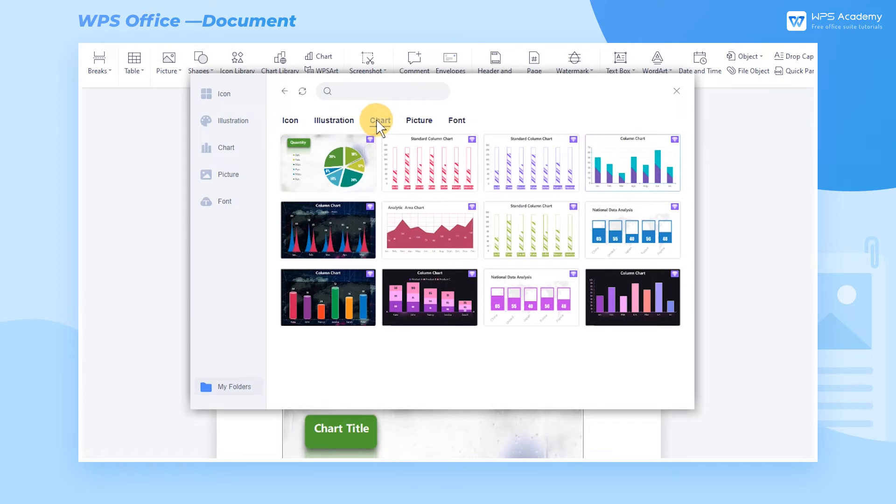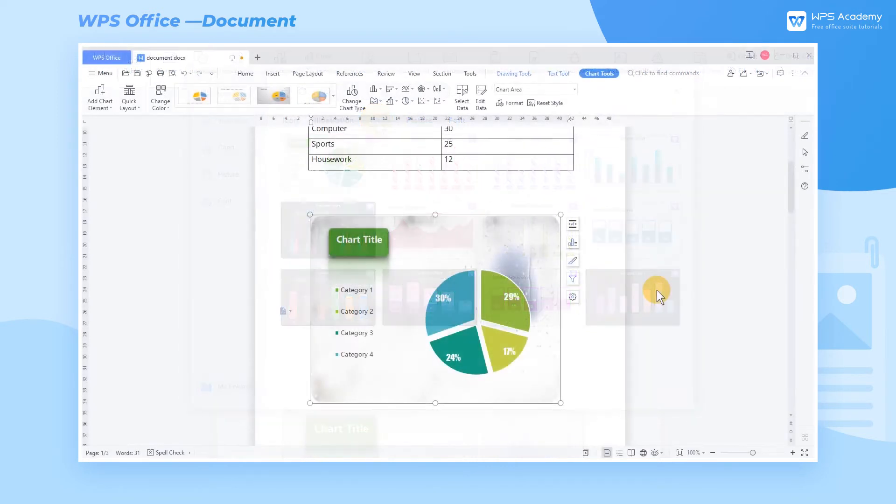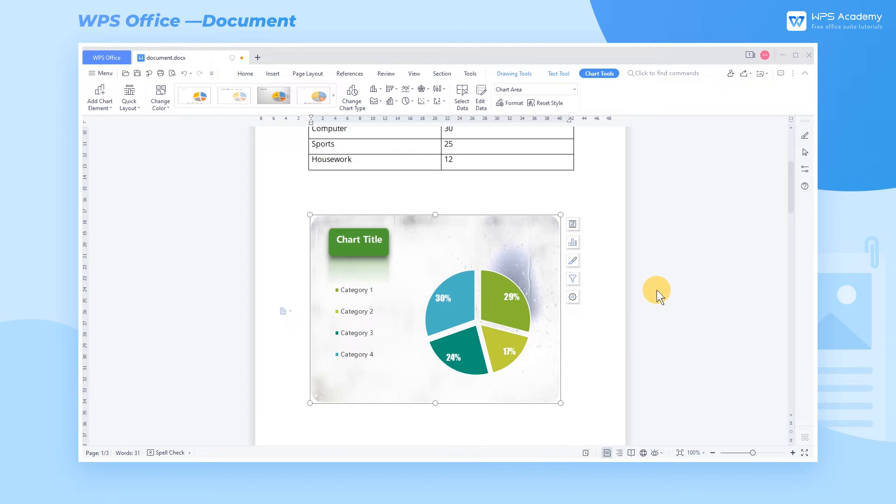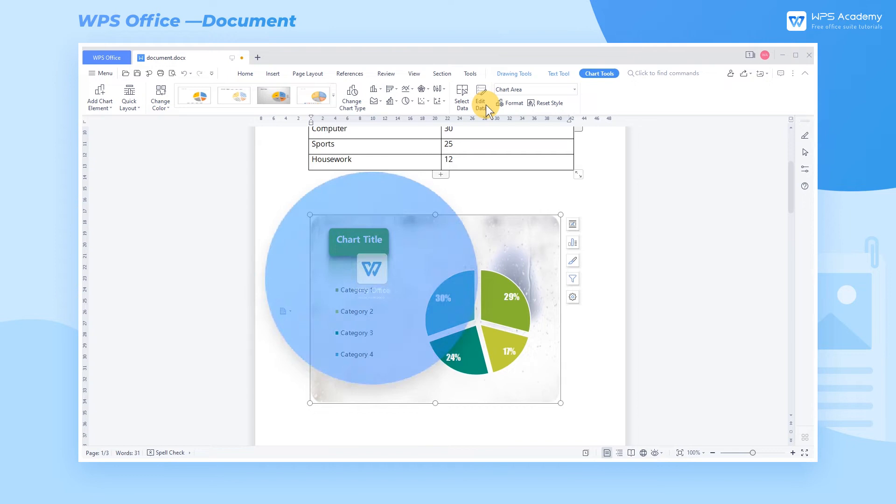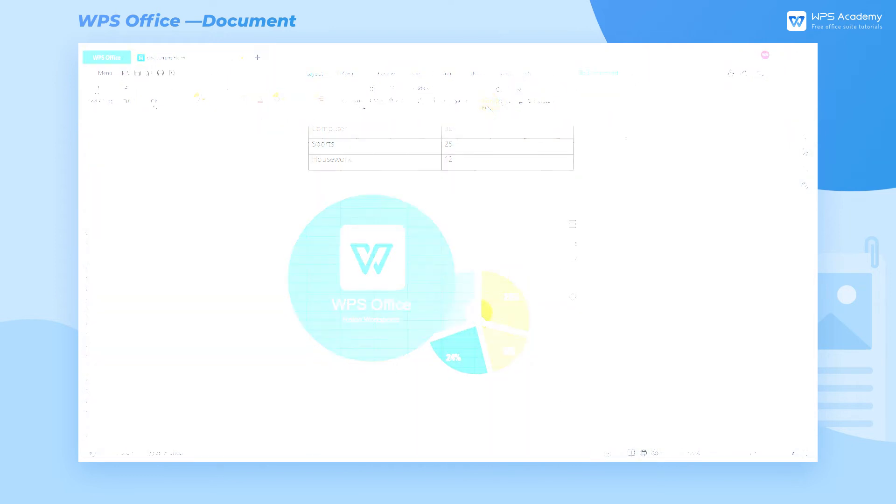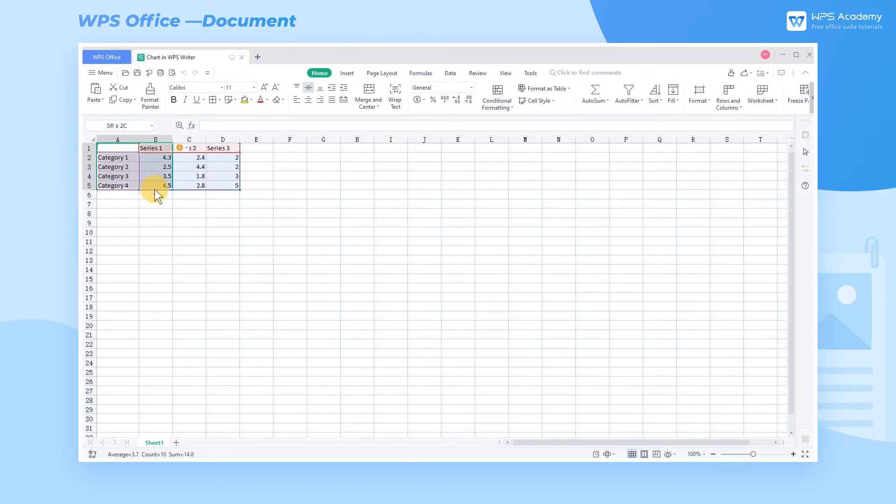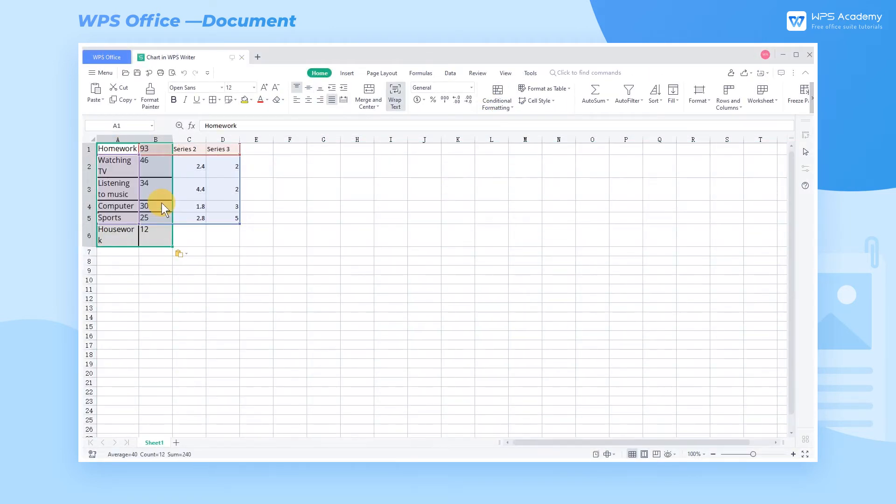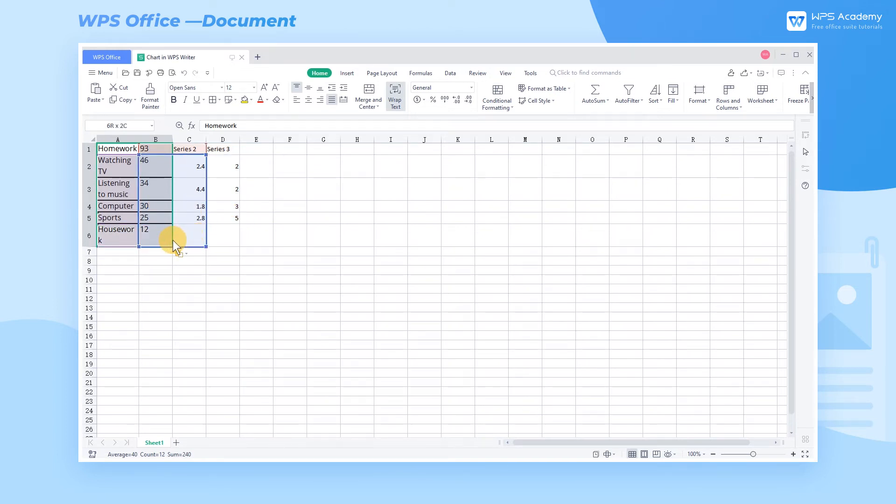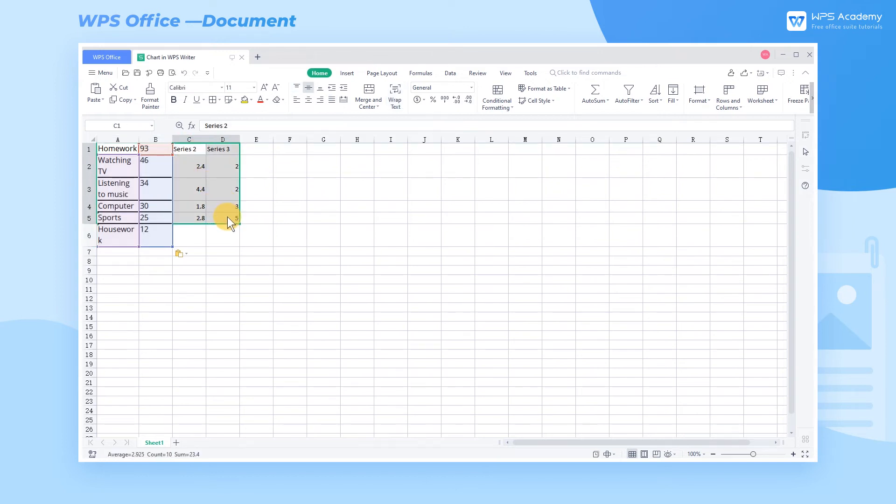Having added desired chart styles, we input needed data in the chart. Select the chart, click the Chart Tool tab, and click the Edit Data button to pop up a new WPS spreadsheet. Then we input the needed data into the sheet. If there's too much data, remember to cover all data with the blue and purple boxes to display all the data onto the chart.